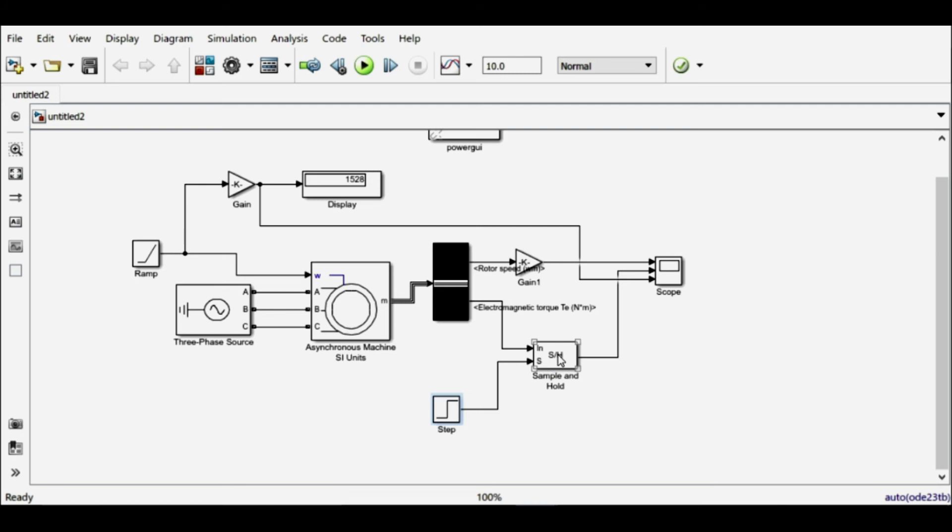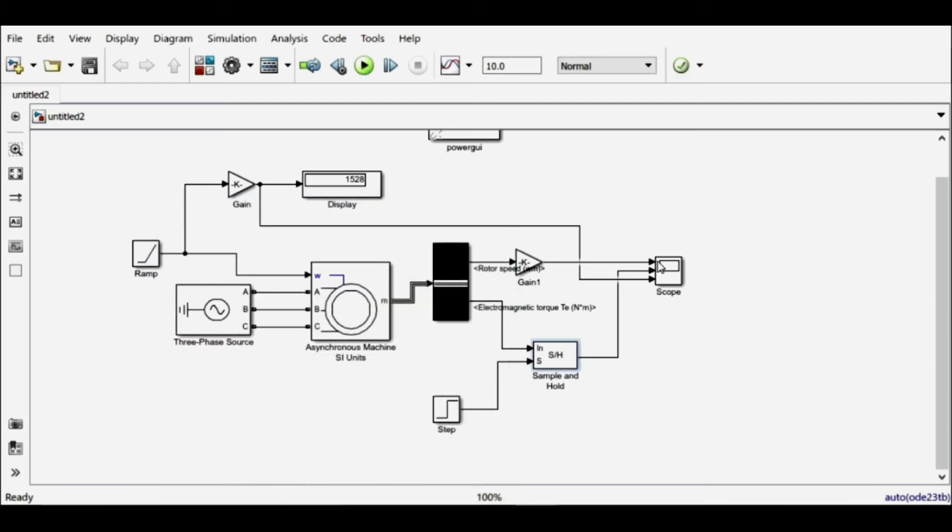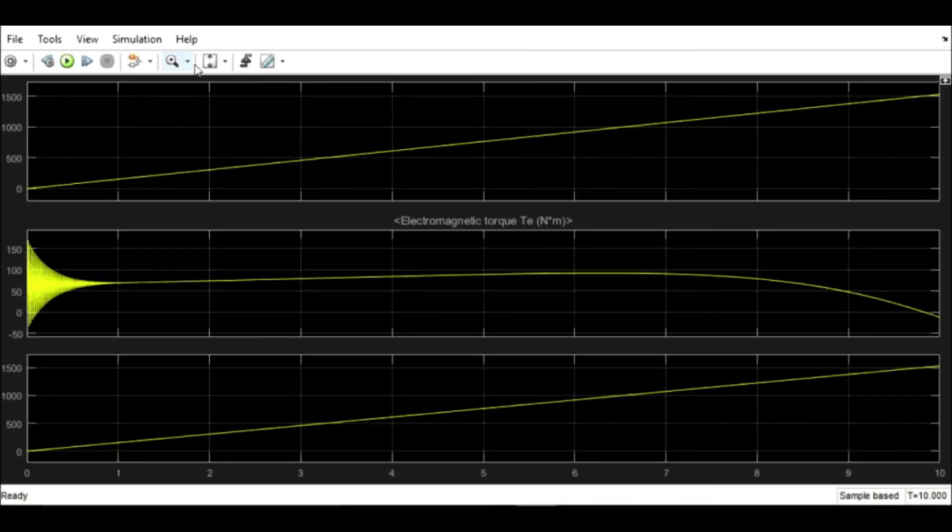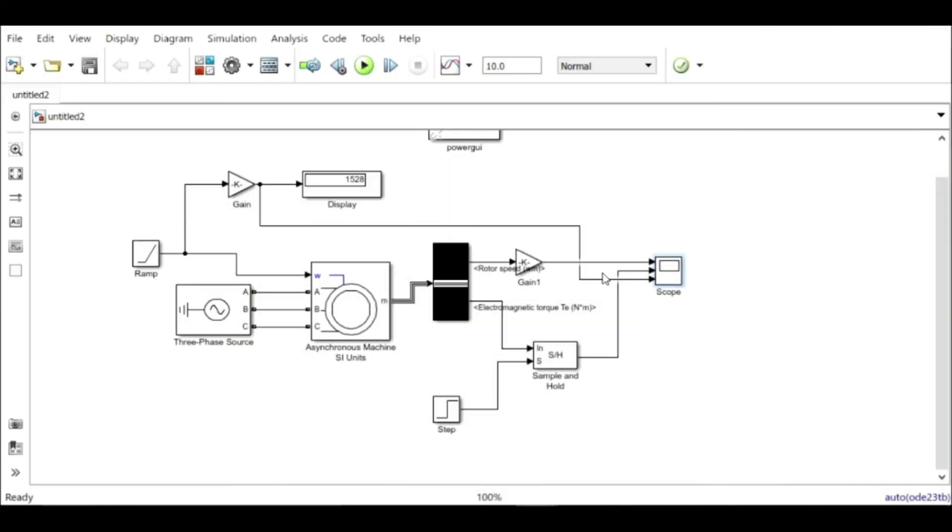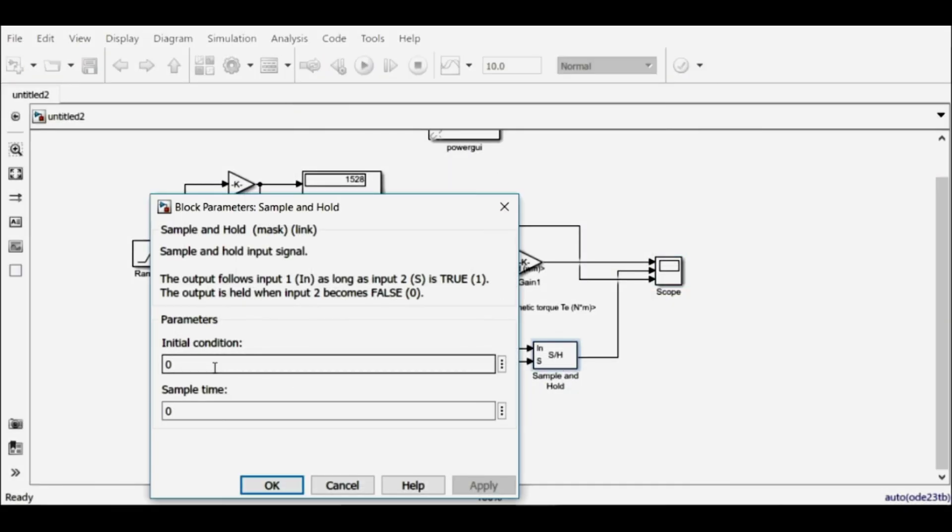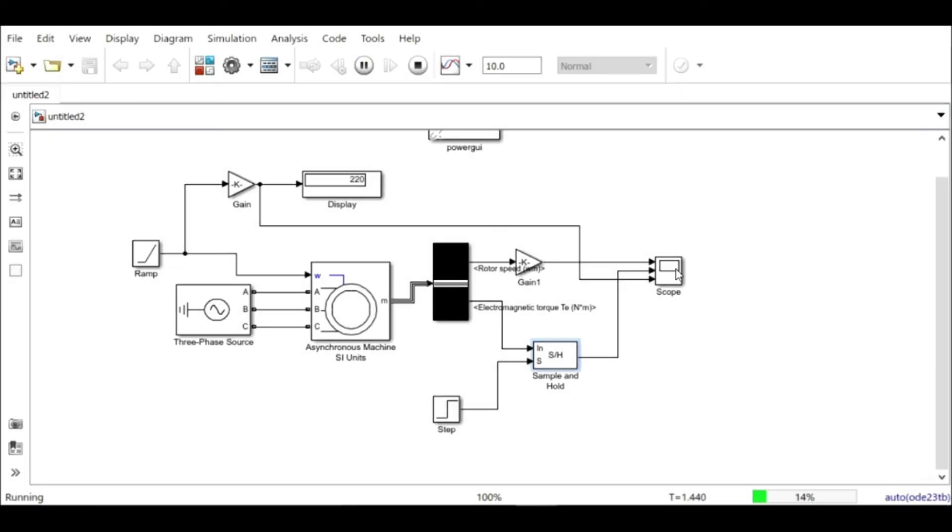One more thing I have to do is that the initial value of this torque after one second is around—let me just see—is around 70 newton meters. So I have to select the initial value to 70 newton meters. This will give me a better graph. Let's simulate it and find out how the graph looks like now.